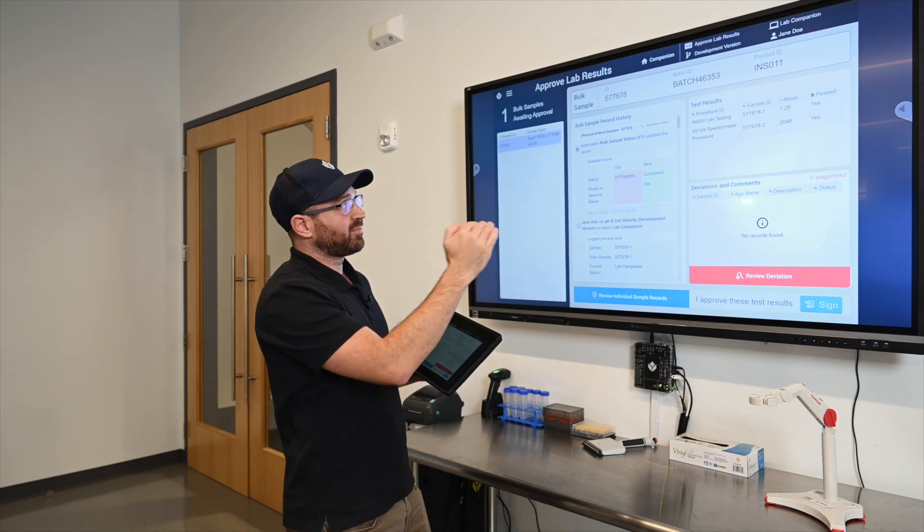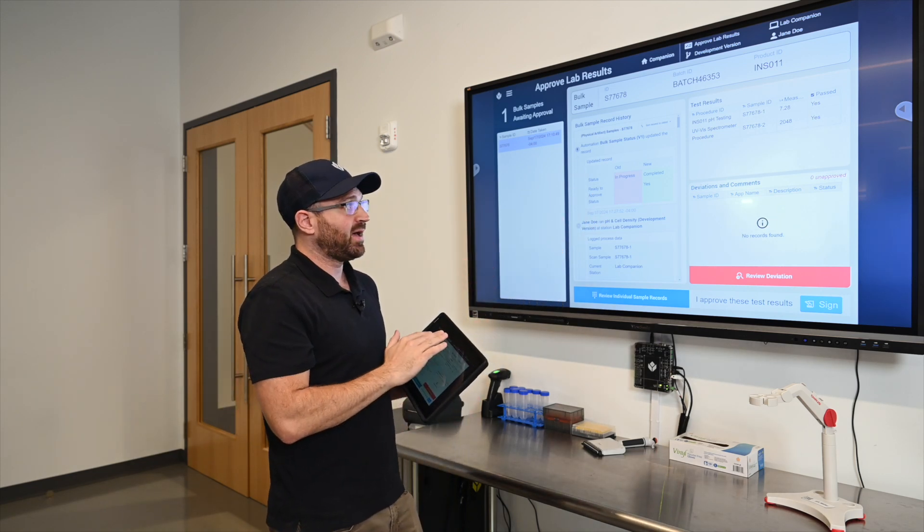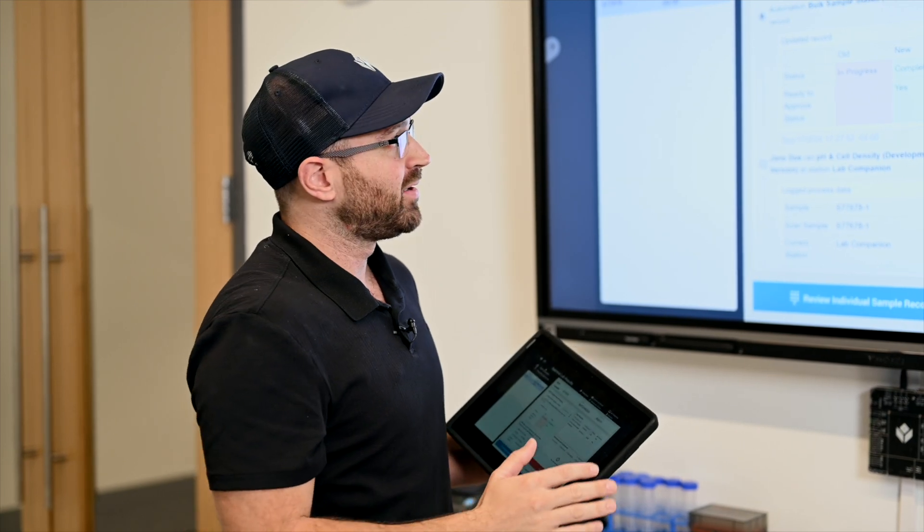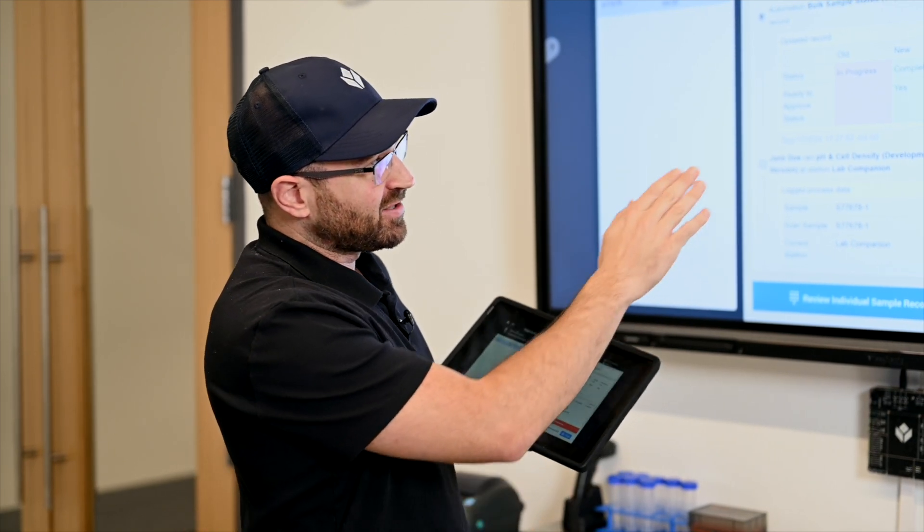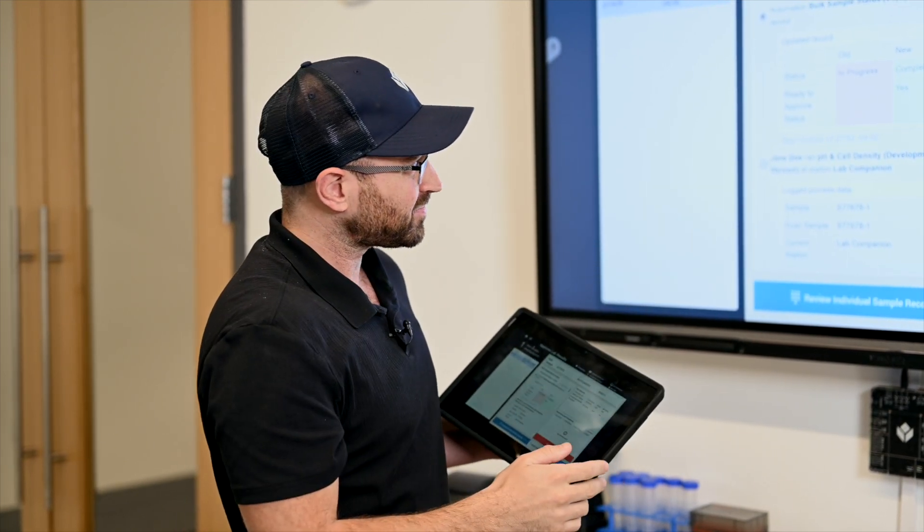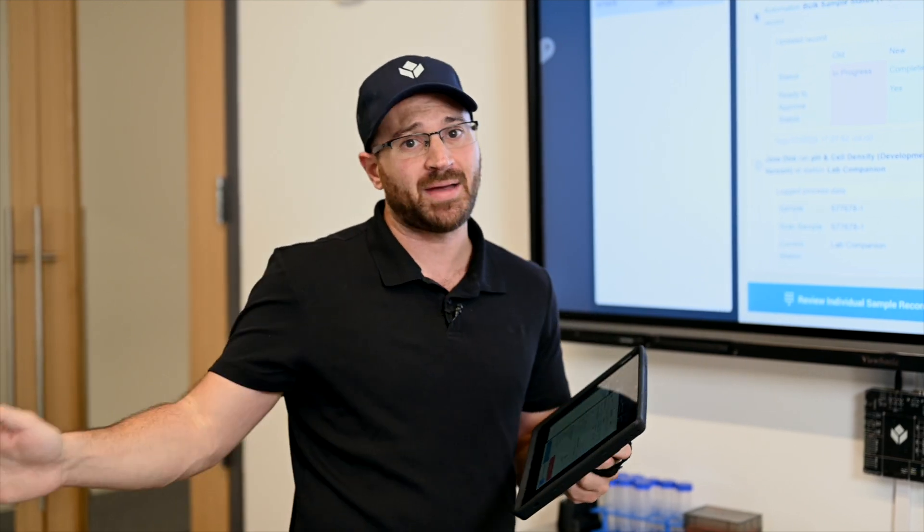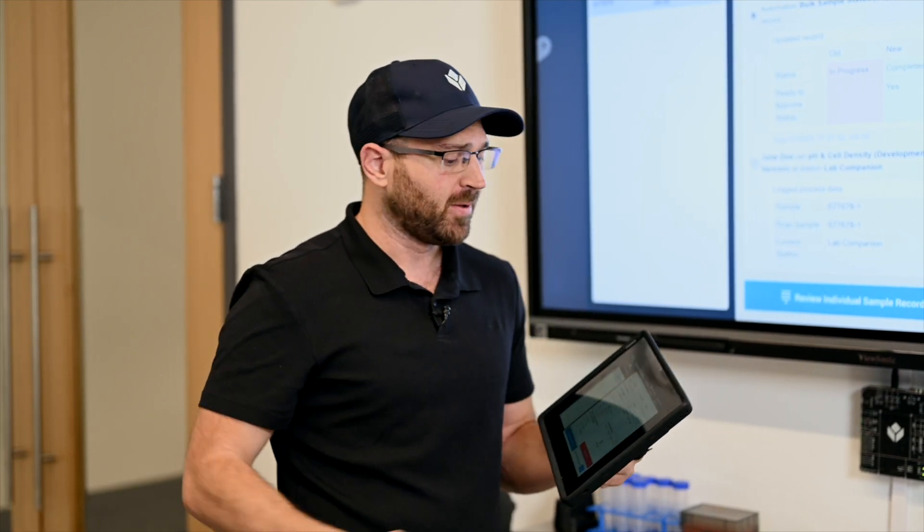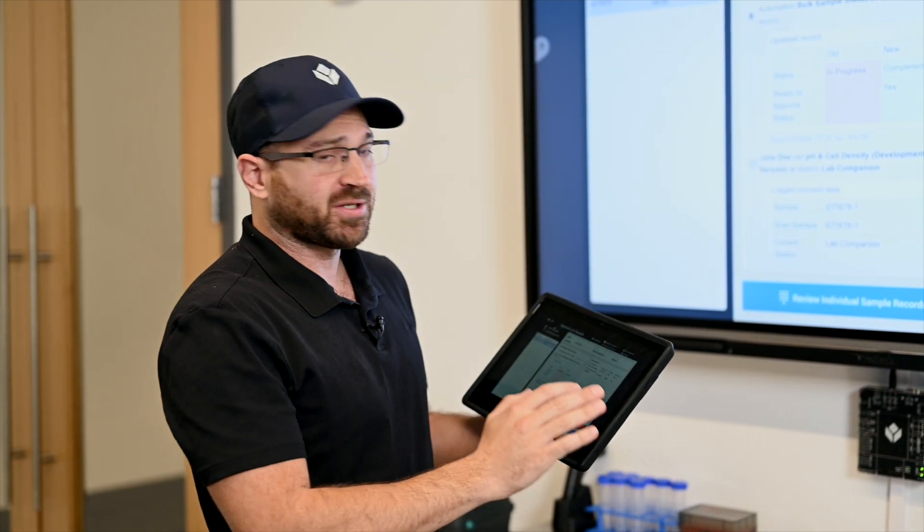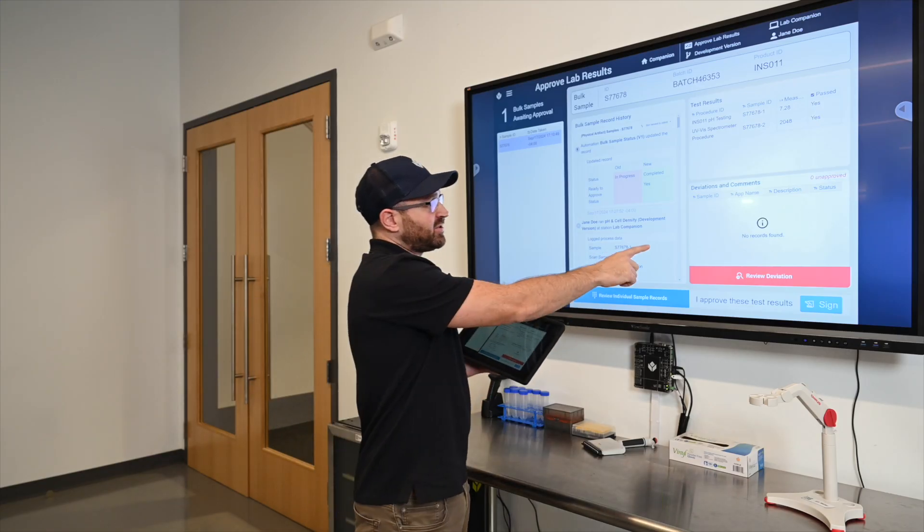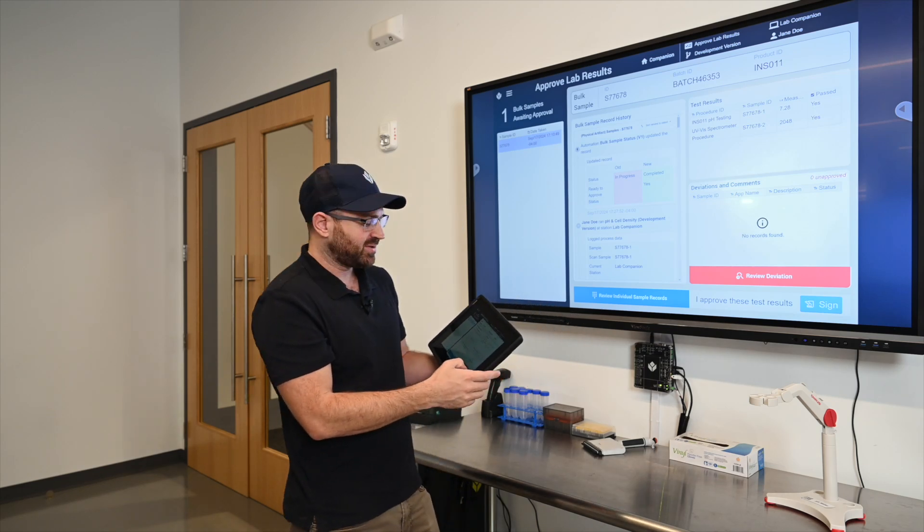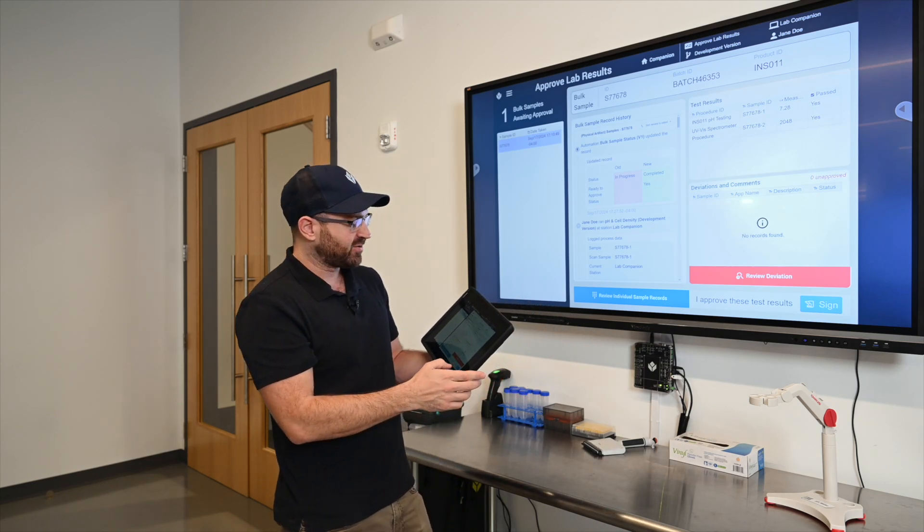For this simple example we're just showing our test results. We can highlight any information from any part of the process. Maybe we took multiple test results, maybe we had retests we wanted to do. In this case we just have these two simple results I shared with you. And before these results can be sent back to production we have to actually approve of these.